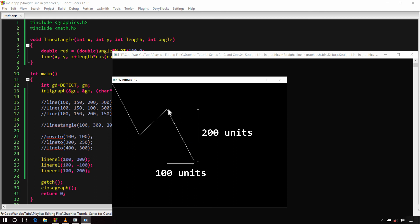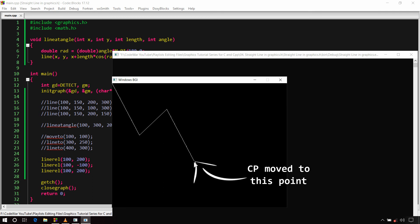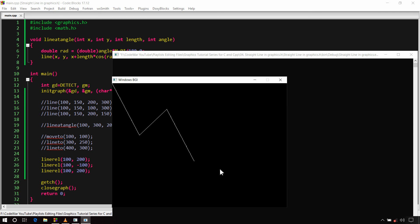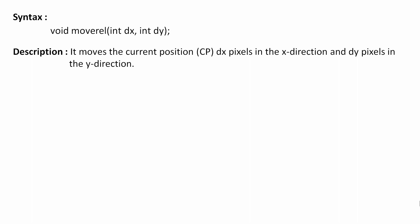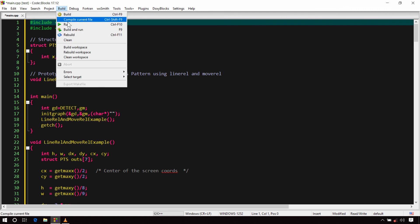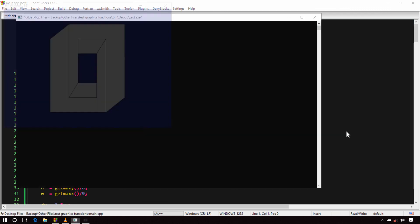Just like moveto(), there is another function called moverel(). It takes two integer arguments dx and dy and moves the CP by dx in the X-axis and dy in the Y-axis. You can use linerel() and moverel() together to create complex patterns. The link to the gist with example code is in the description of this video.